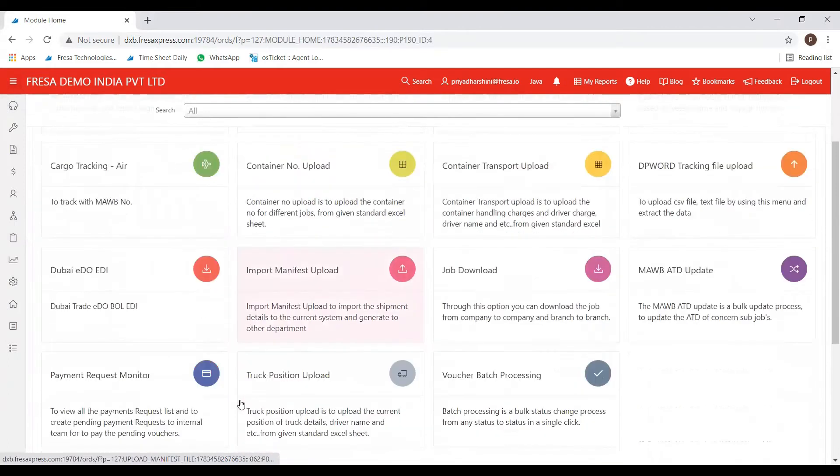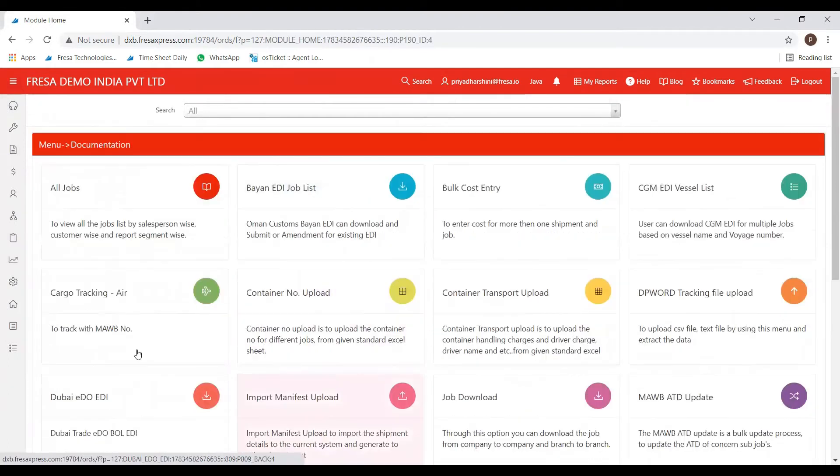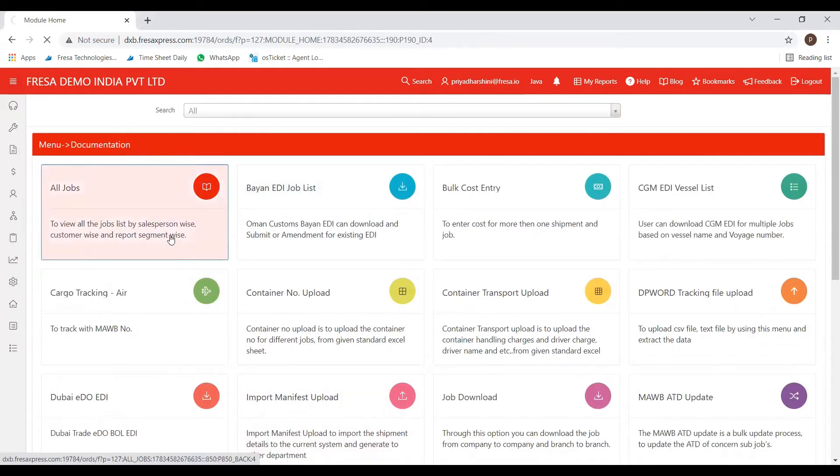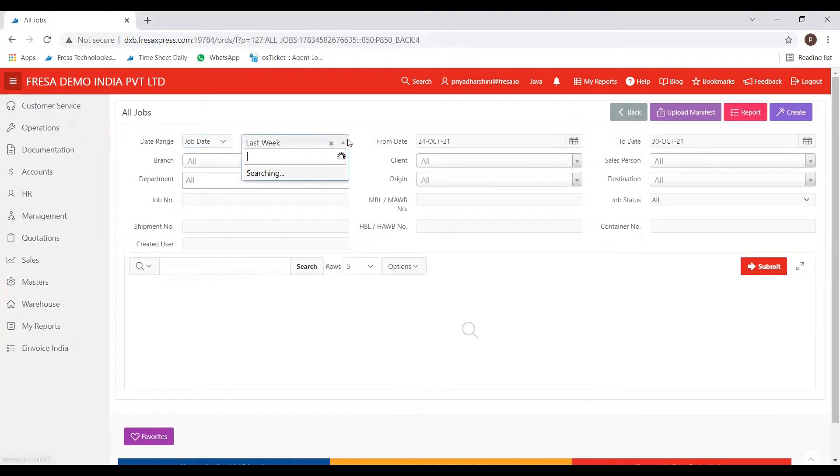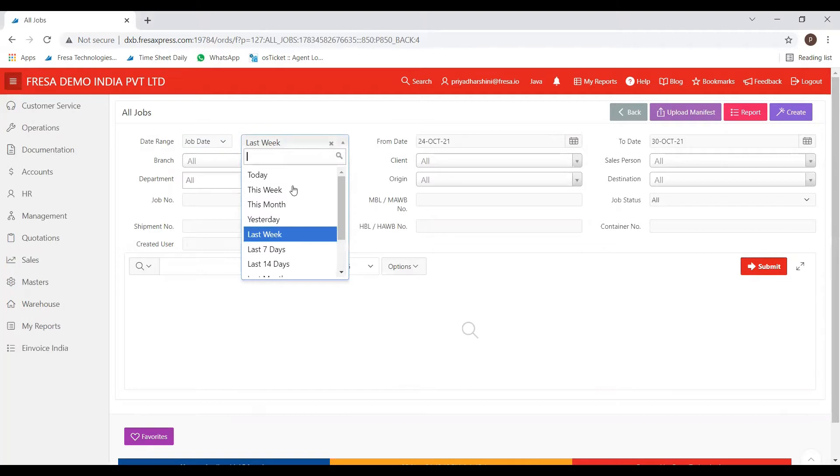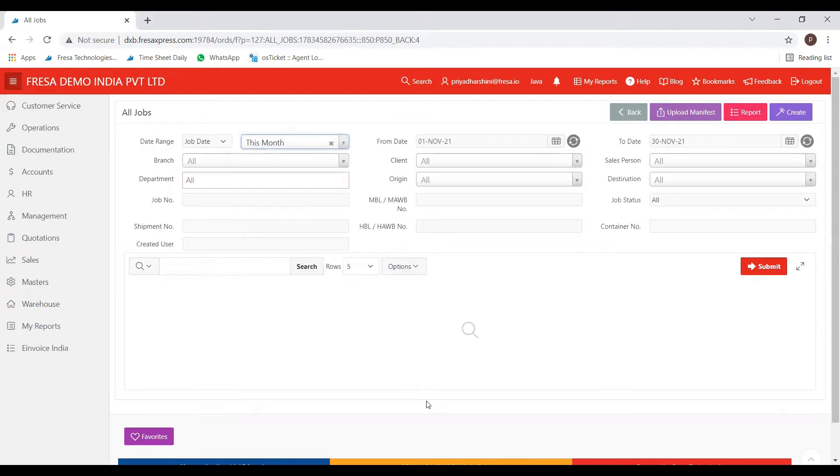You can see here a list of menus. We have to choose all jobs. Now, as per your requirements, you can fill the details of your choice. Then click on the submit button.